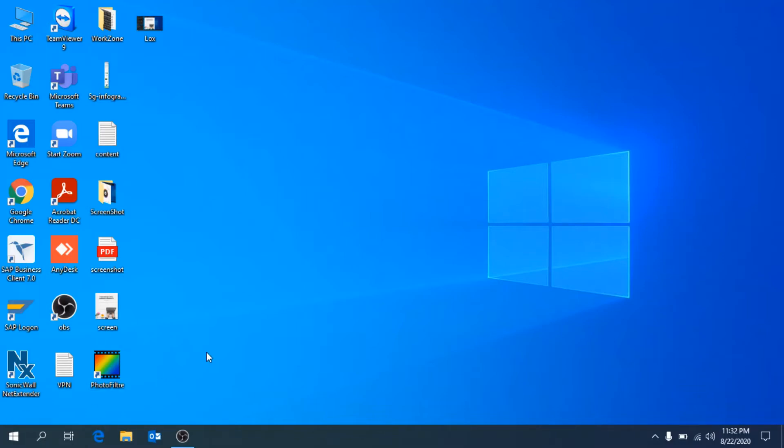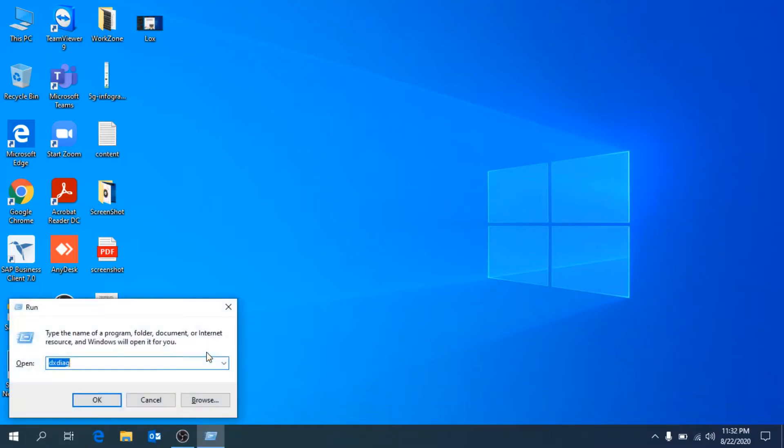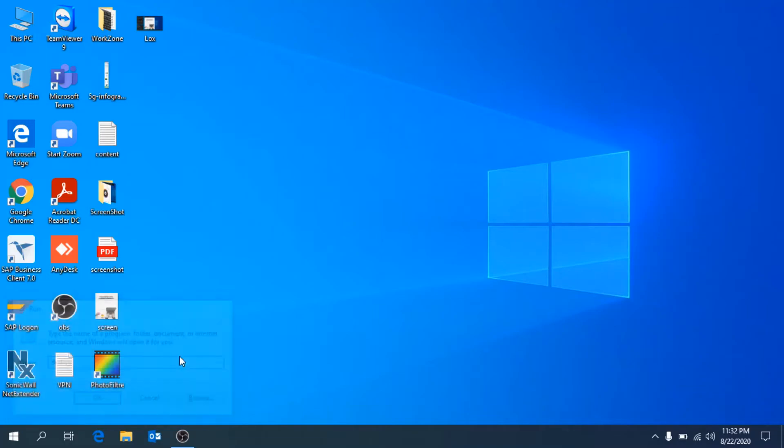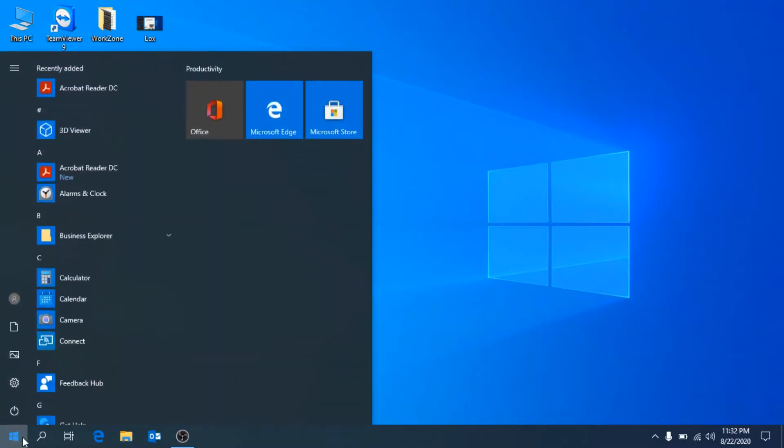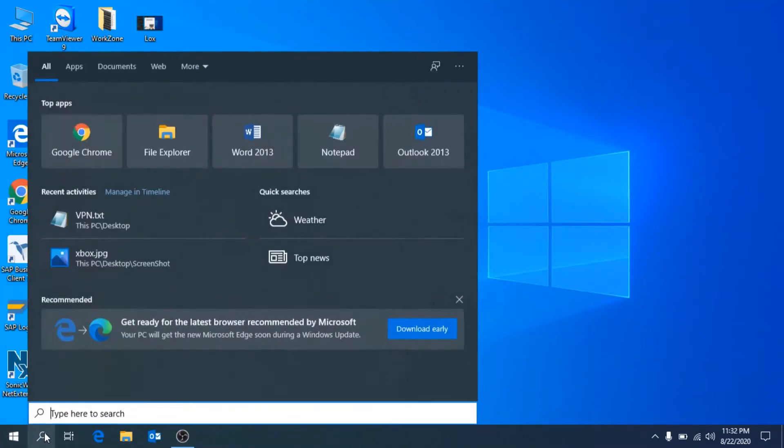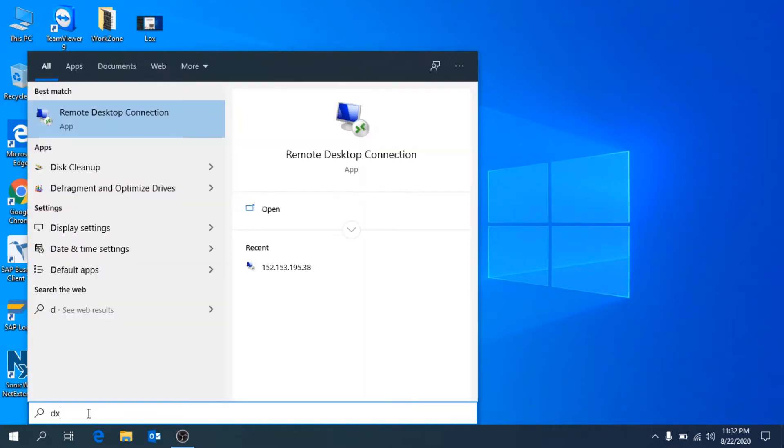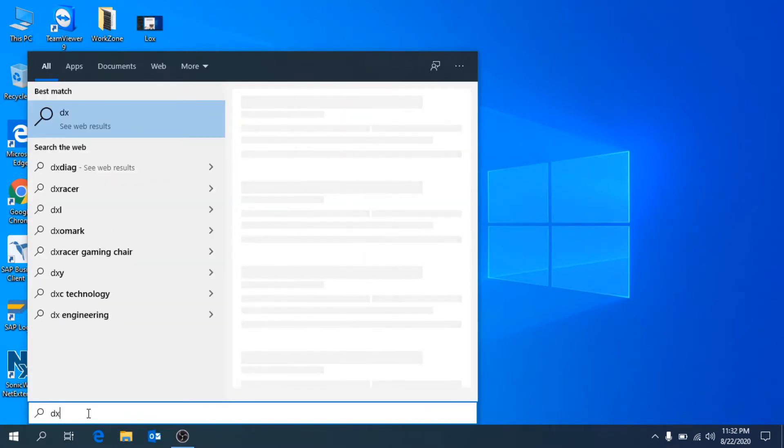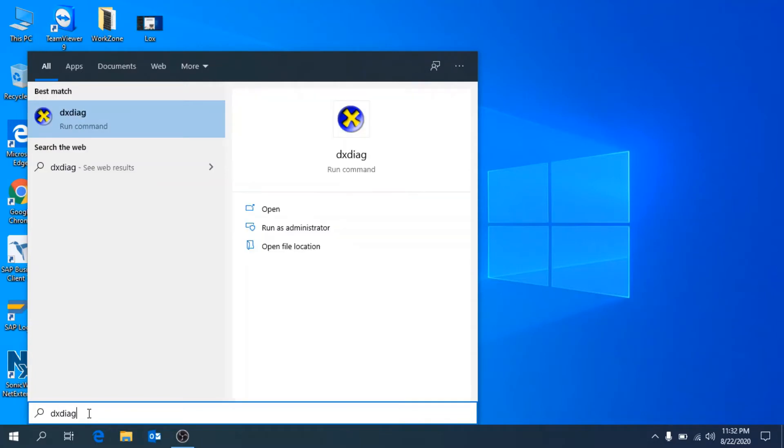You have to press Windows+R for Run and type dxdiag. You can also go to your Windows search bar and search dxdiag. You can also go through here, so I'm going